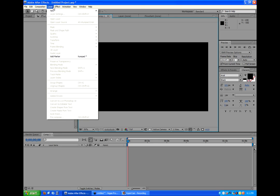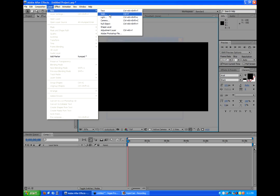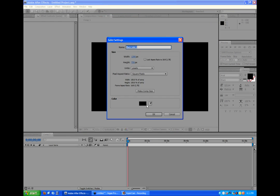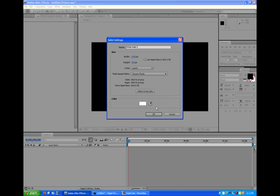So now that we have our composition open, we're going to go to Layer, New, Solid. And you can make this whatever you want, but for the time being, we're going to make it white. I'm going to click OK.